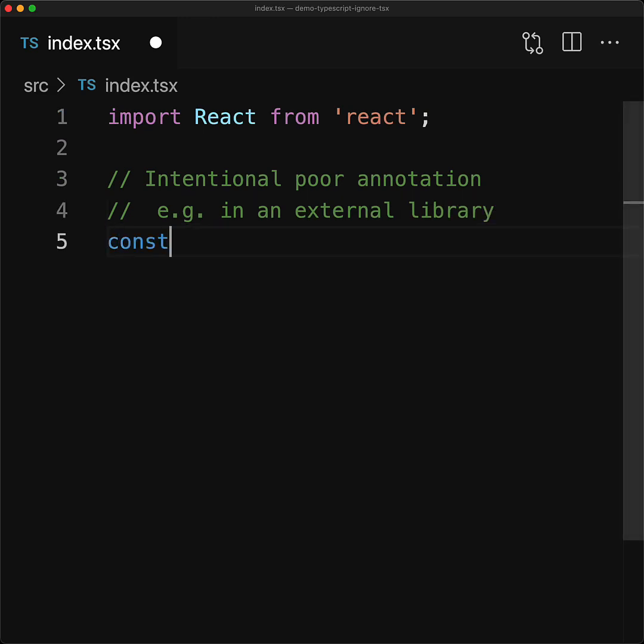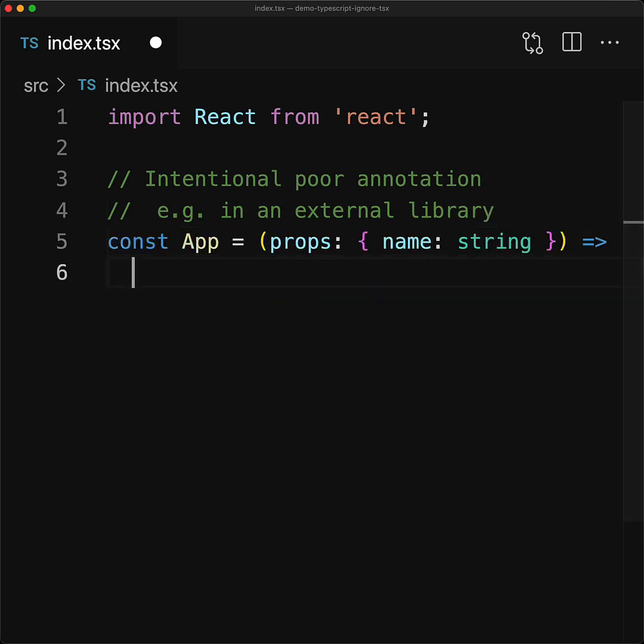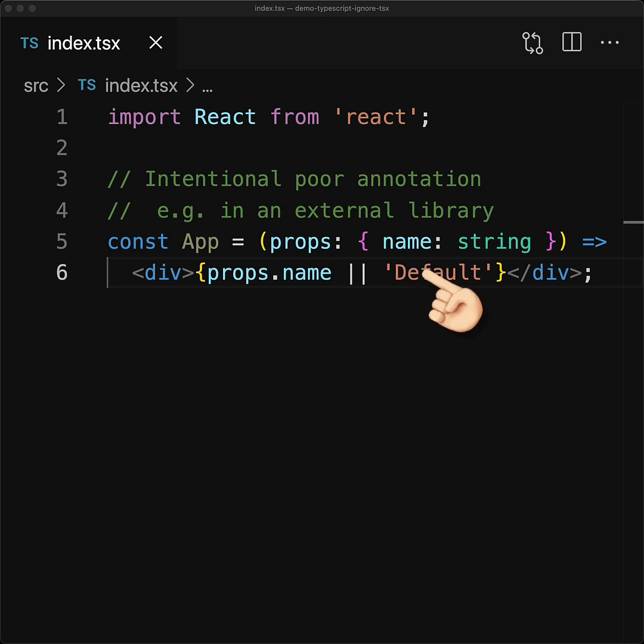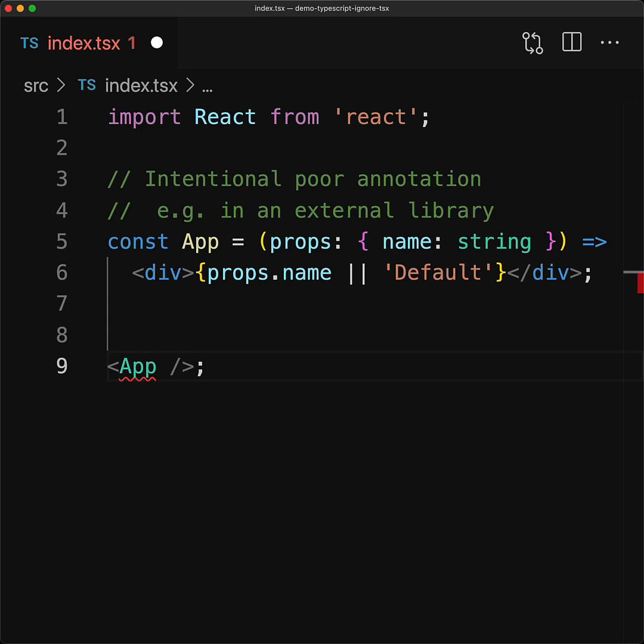Let's jump in and have a look. Here we have a basic React component to demonstrate why you would potentially want to ignore errors. This App component in a third-party library works perfectly fine without the name prop, but it is annotated to require it.